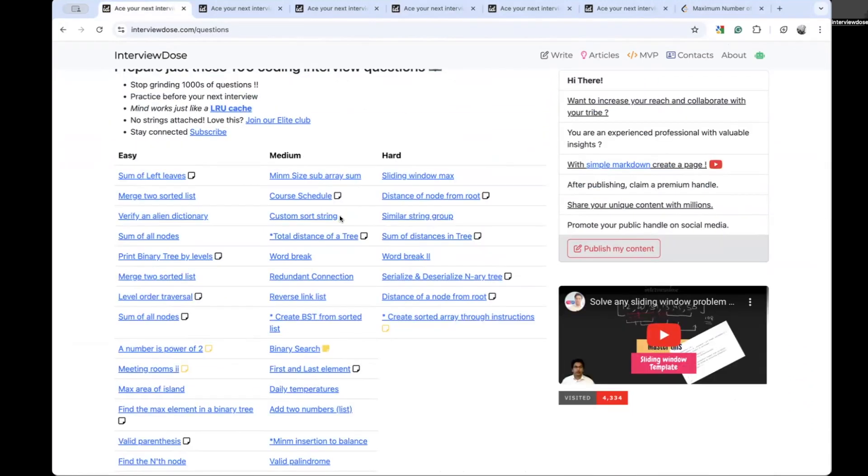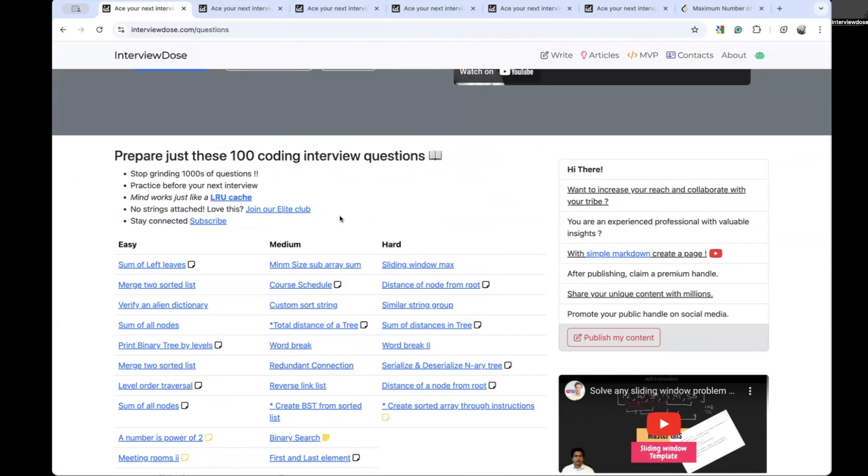Let me know how I should organize this list so that it will be easy for you to refer and practice. One thing I wanted to say: these 100 questions actually are not fixed. This is an approach that I am taking in interviewdose.com. Depending on the market, the frequently asked questions from LeetCode, you might find sometimes new questions, sometimes some questions are deleted from this list.